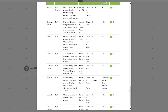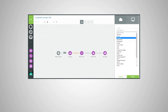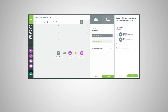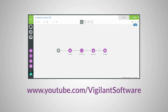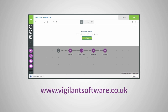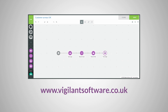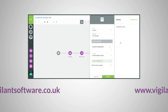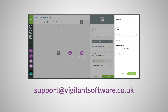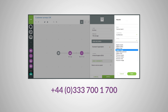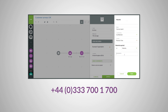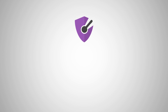Well, that covers some of the basics. A fully detailed tutorial of the software from start to finish can be viewed on our YouTube channel — simply click the link below. For more information you can view our website at vigilantsoftware.co.uk, email us at support@vigilantsoftware.co.uk, or contact us directly on 0333 700 1700. And of course subscribe to be updated on new videos, tutorials, and webinars. Thank you for watching.